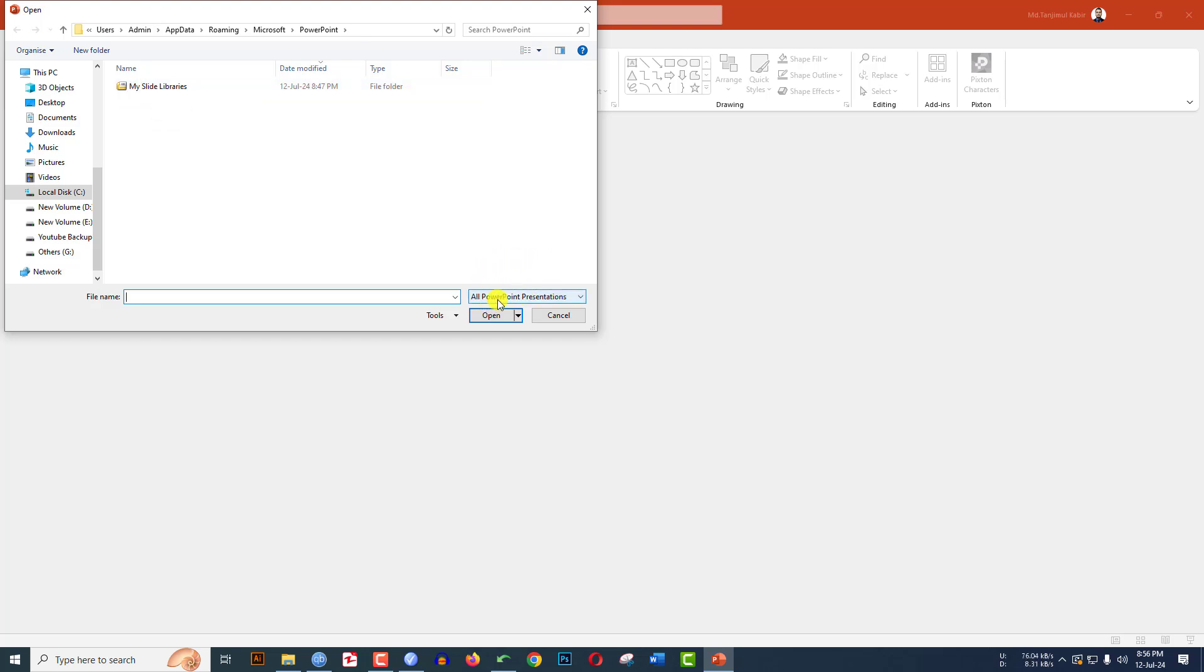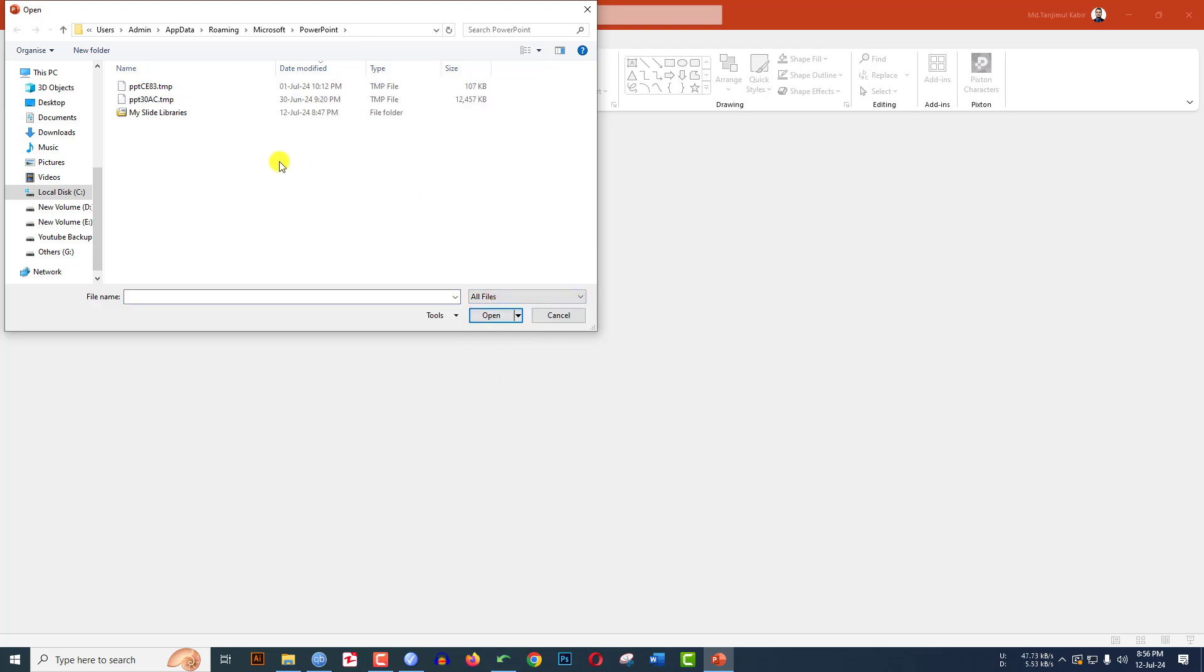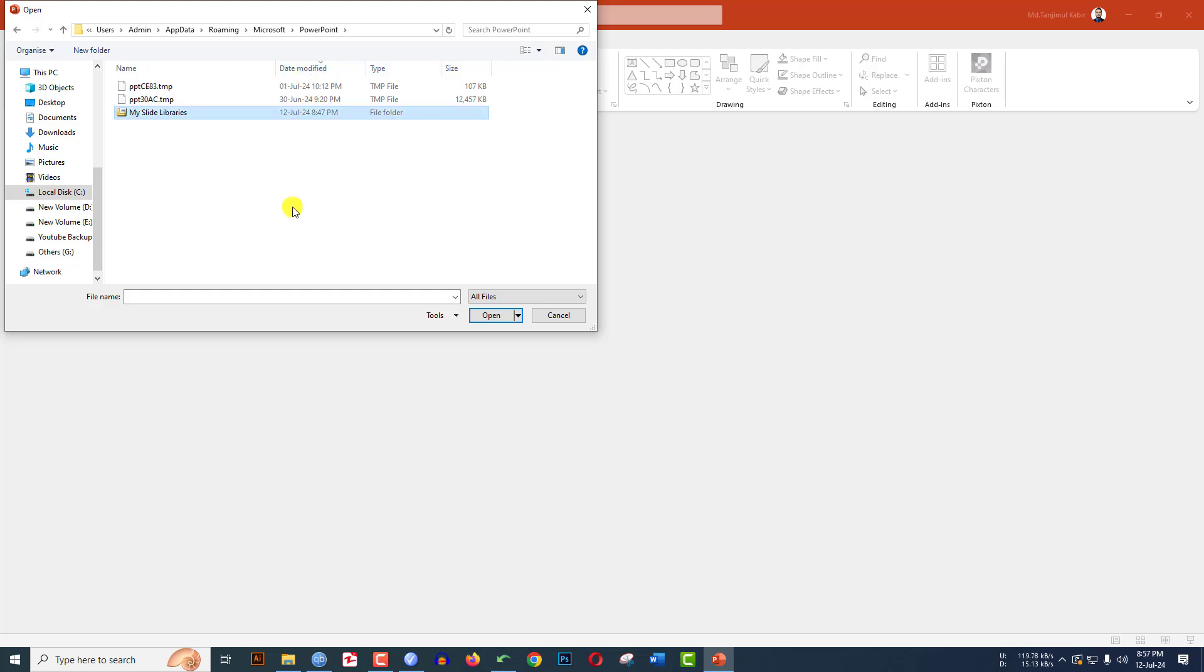option, All PowerPoint Presentations. Let me click on the arrow sign and select All Files, and you will see there are two temp files. You can rearrange it according to date modified. You will see there is no PowerPoint presentation, but two temp files exist. Now let me click here and click Open.